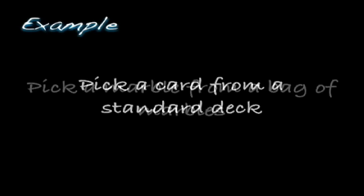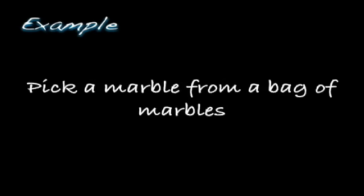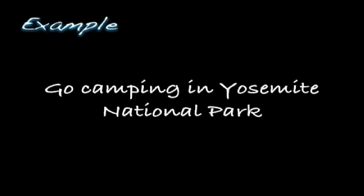You can pick a card from a standard deck. It's another experiment. And you can pick a marble from a bag of marbles. Observations can be made from this experiment as well. Go camping at Yosemite, that can be thought of as an experiment. And going swimming in Maui can also be considered an experiment as well.